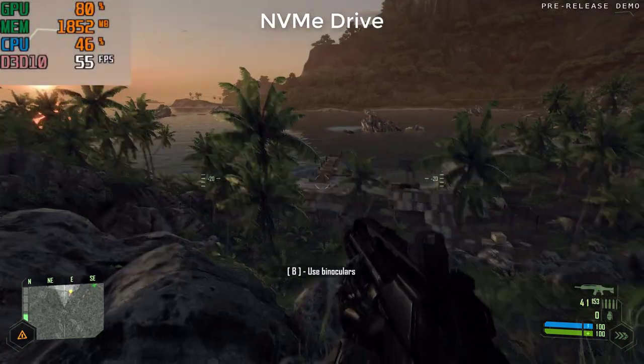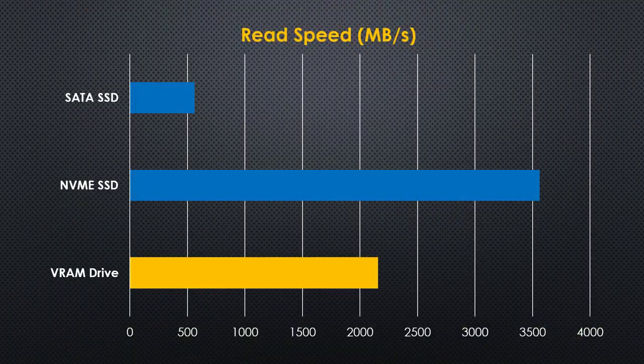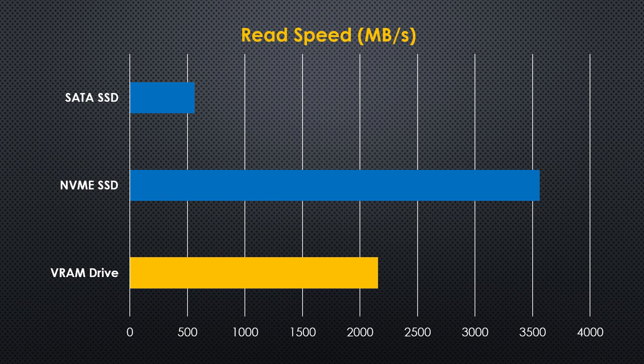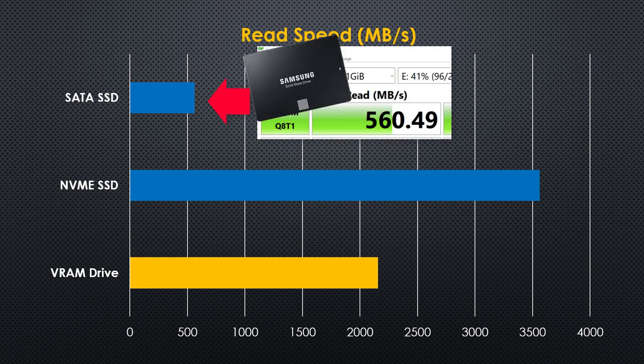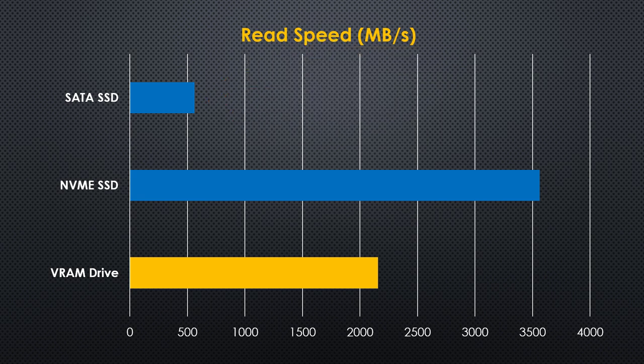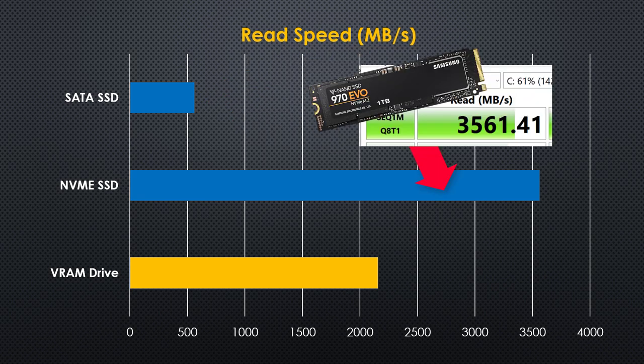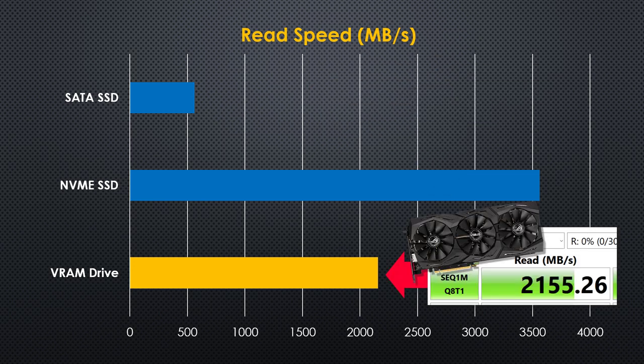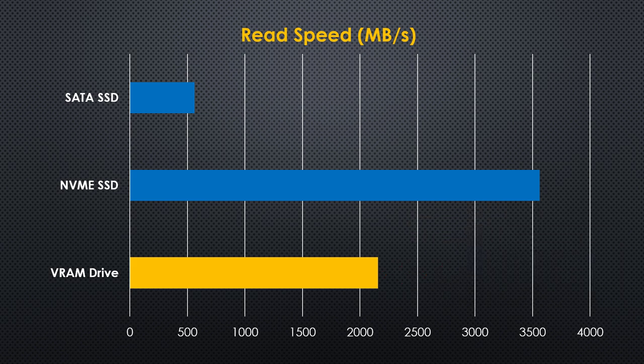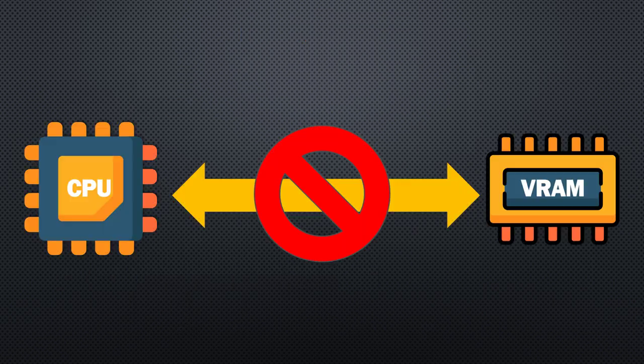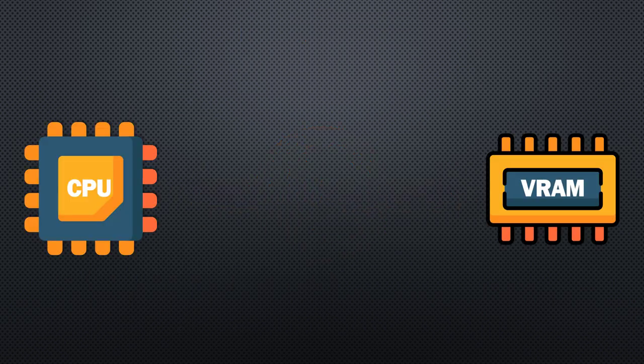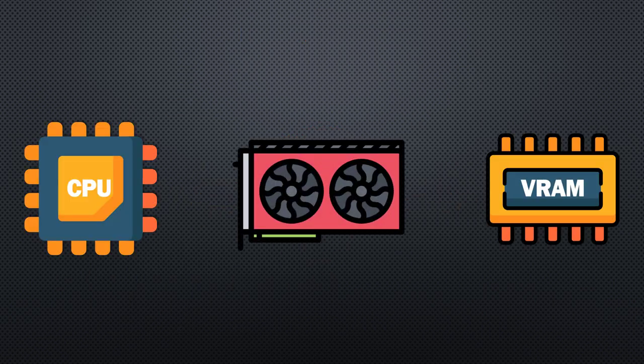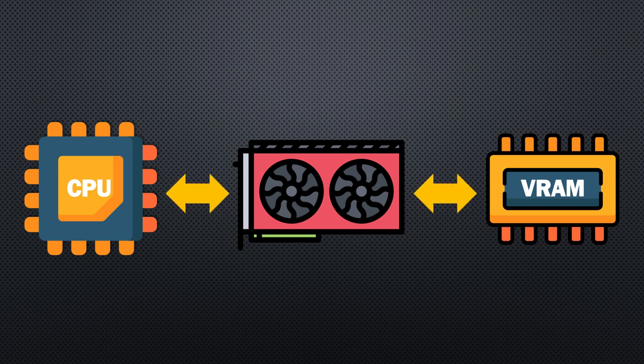Now let's look at the actual data transfer rate. For Crystal Disk Mark, my Samsung 860 SATA SSD drive can read around 500MBps, while the 970 EVO M.2 NVMe is around 3500MBps. And surprisingly, the VRAM drive is actually slower than NVMe SSD in reading speed with the transfer rate at around 2000MBps. I believe the reason why VRAM drive is much slower is mainly because the CPU has to access the memory through the graphics card instead of directly interacting with the memory. But still, the difference is quite huge.